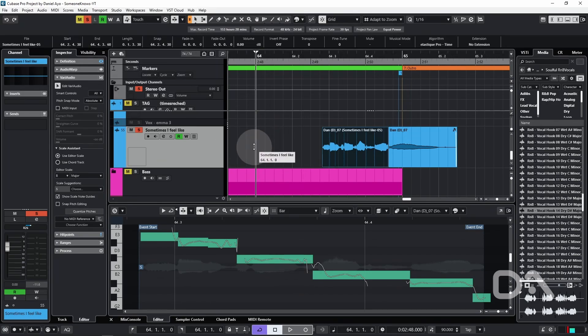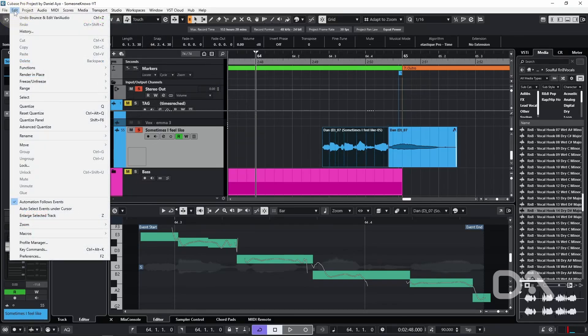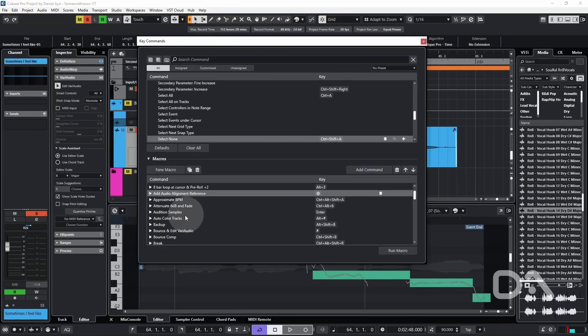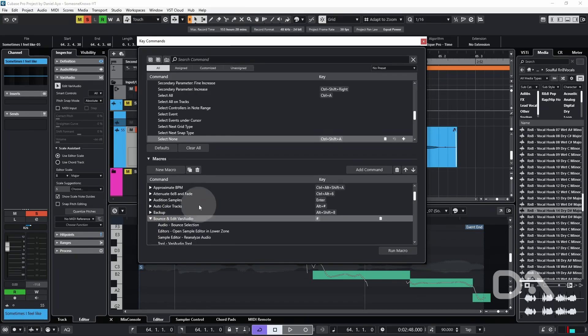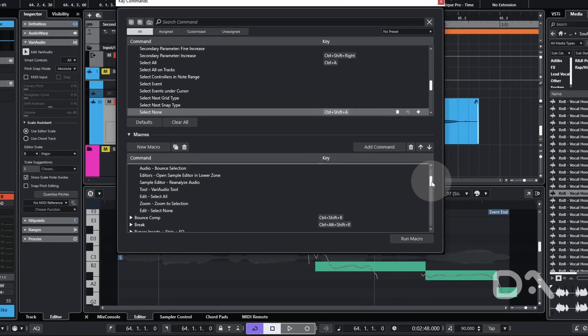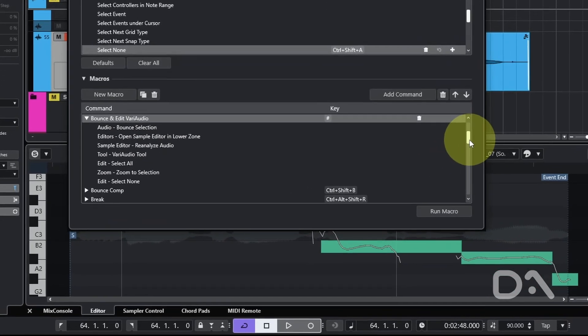Let's go to the key command window to see the steps in a bit more detail. Under Edit Key Commands, let's scroll down to "Bounce and Edit VariAudio." Zooming on the steps.